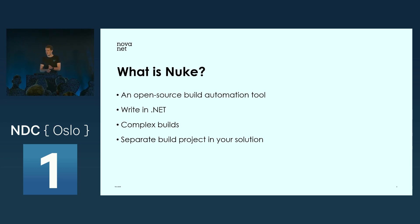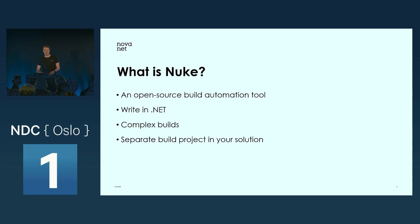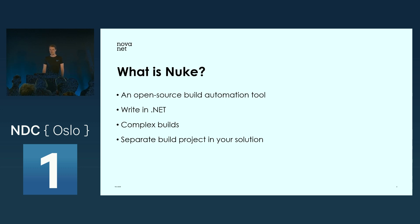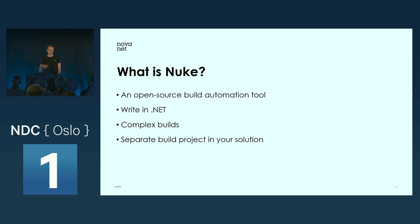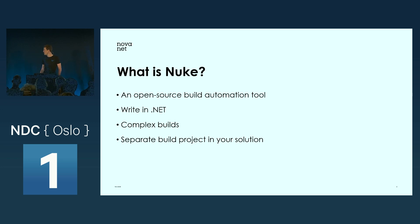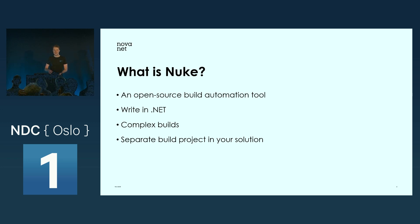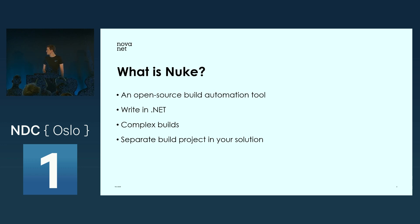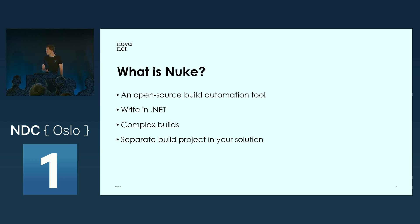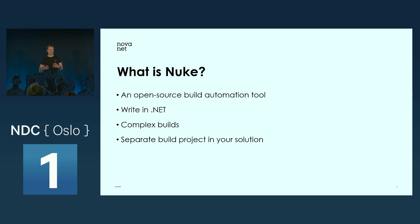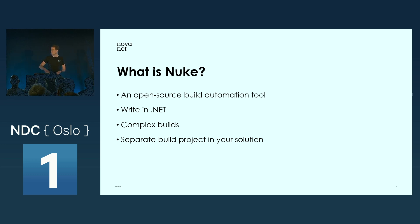Normally when you're developing code, for example in Visual Studio, you just build it through your IDE, and you're basically letting Microsoft take control over your builds. By using a build automation tool, you're actually taking control over your own builds.